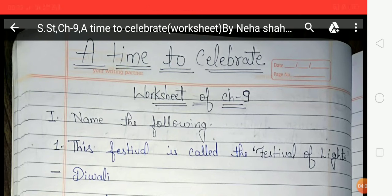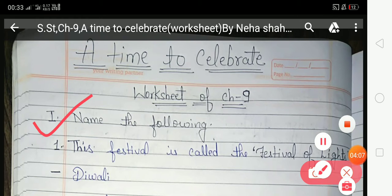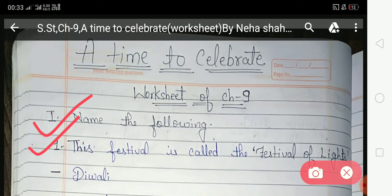Now let's look at the first exercise: 'Name the Following.' You have to give answers according to the given statements. The first statement is: 'This festival is called the festival of light.' The answer is Diwali — Diwali is called the festival of light.